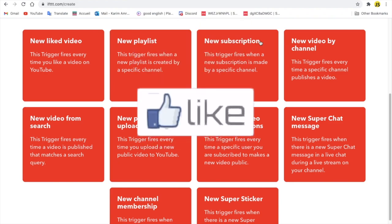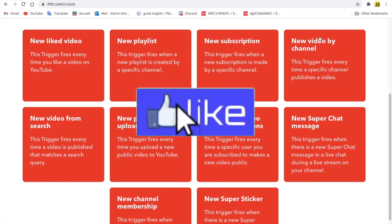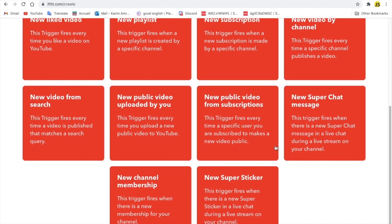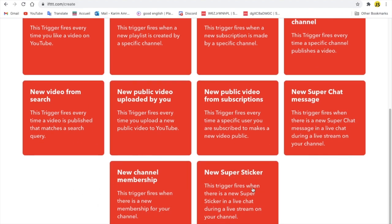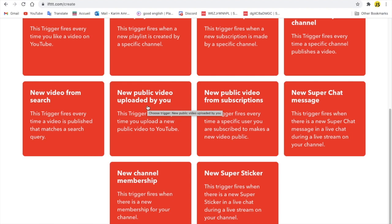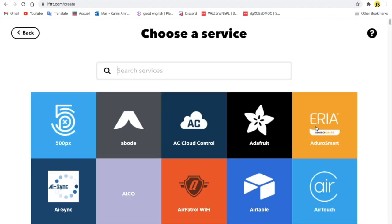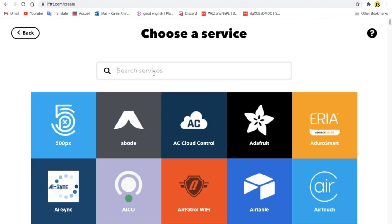But we want new public video uploaded by you, that is me basically. So I'm going to press on that and then add.